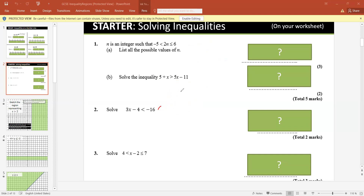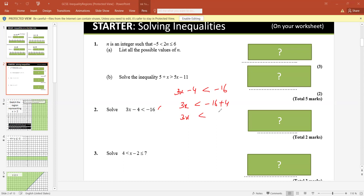Next: 3x minus 4 should be less than minus 16. So 3x is less than minus 16 plus 4. 3x is less than minus 12. Therefore x is less than minus 4.